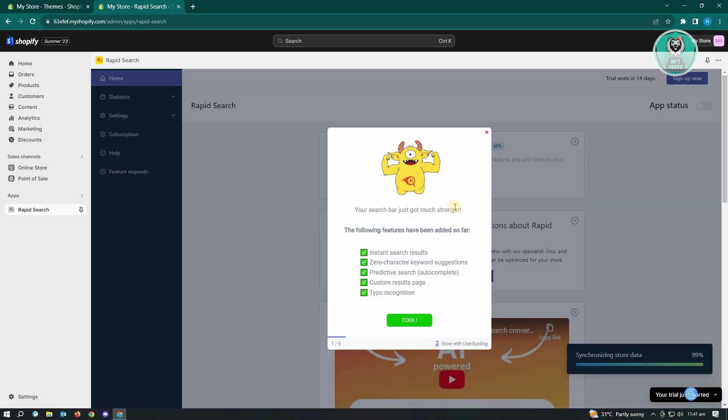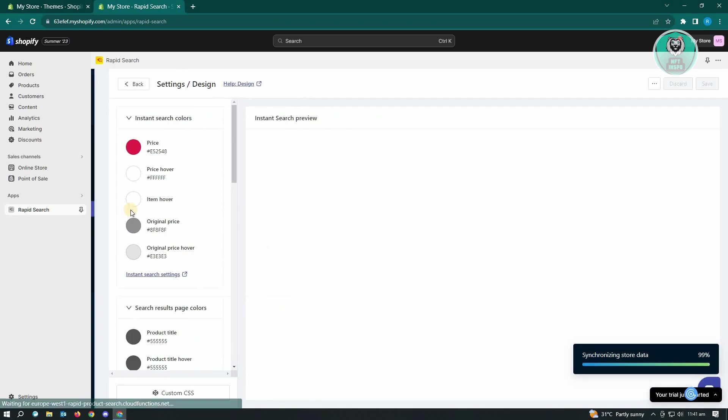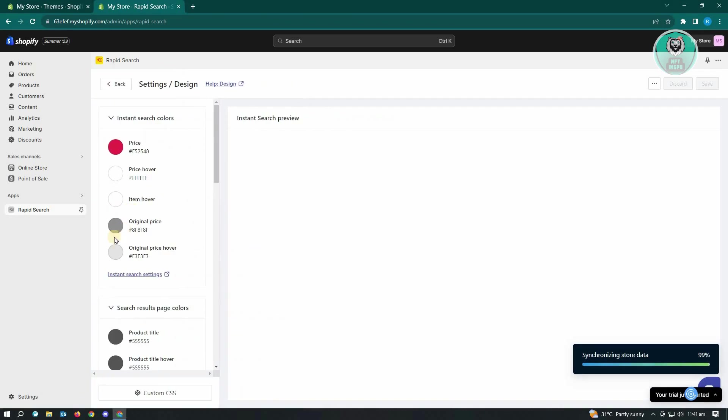And in this case, if you want to edit or customize your search bar, just go to settings here and you want to go to design.